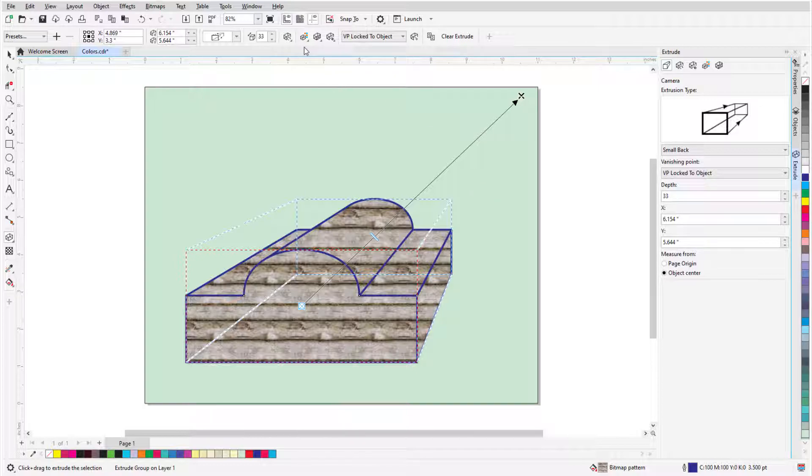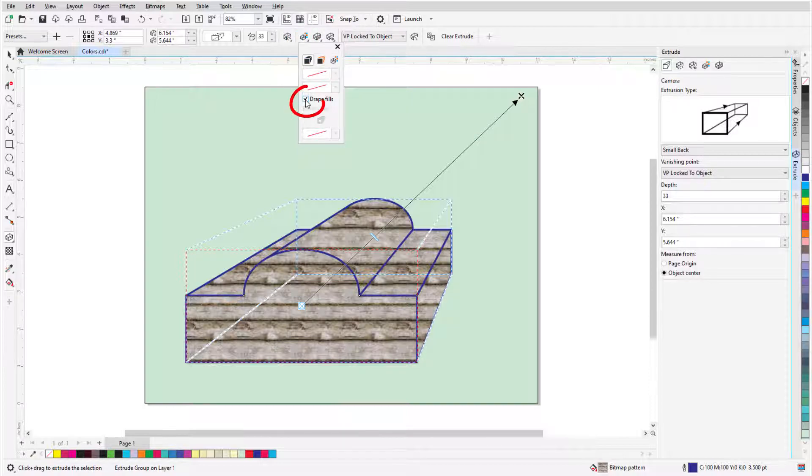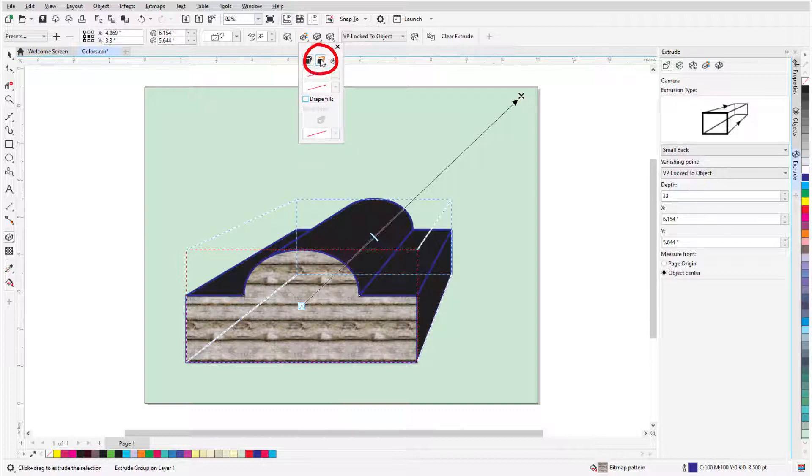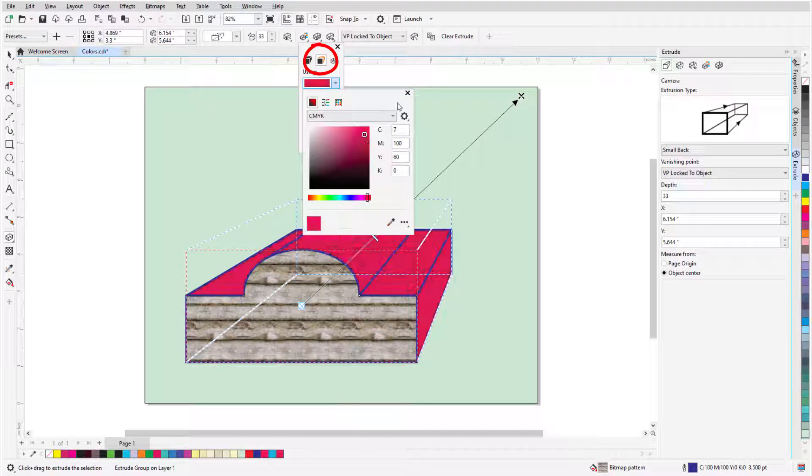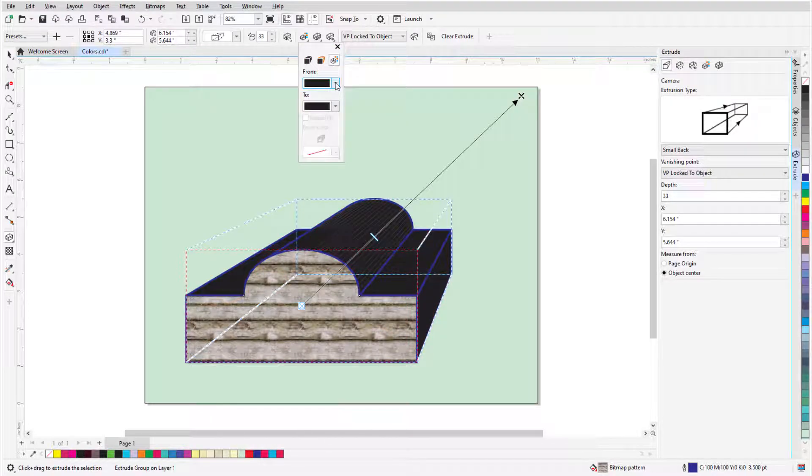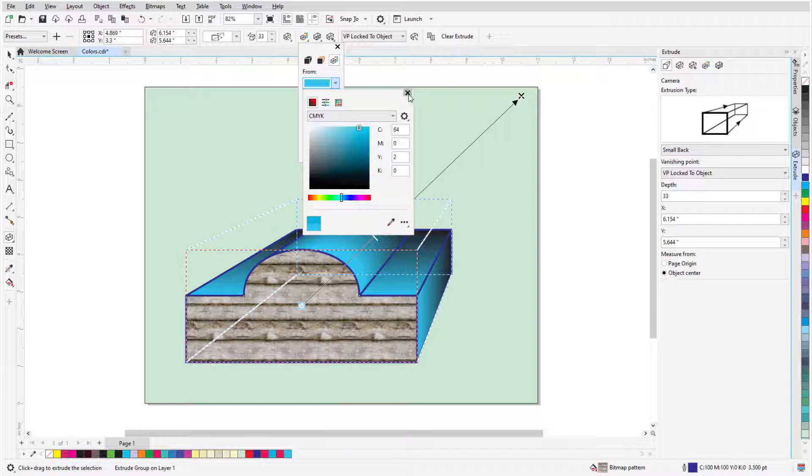The Extrusion Color icon in the property bar has options to use object fill, or I can undrape the fill which aligns the fill in different spots in each section. I can also use a solid color for the extrusion, or switch to color shading, in which I can set a start and end color.